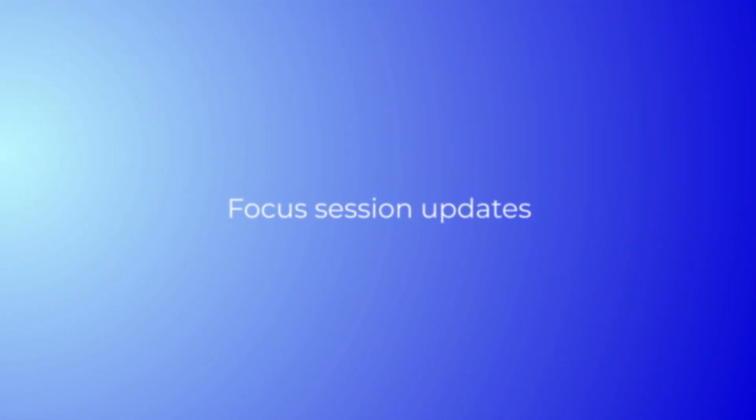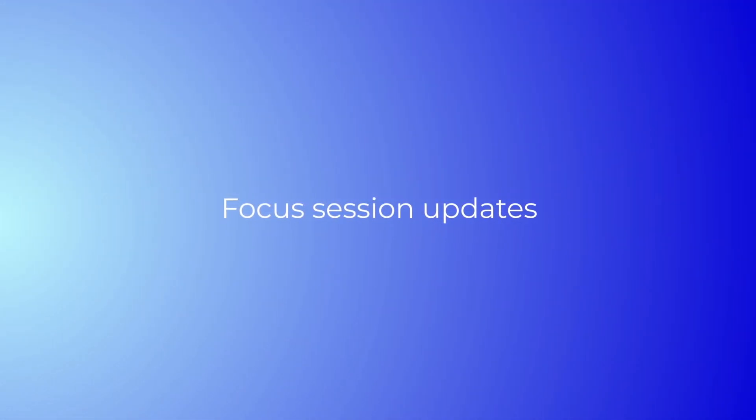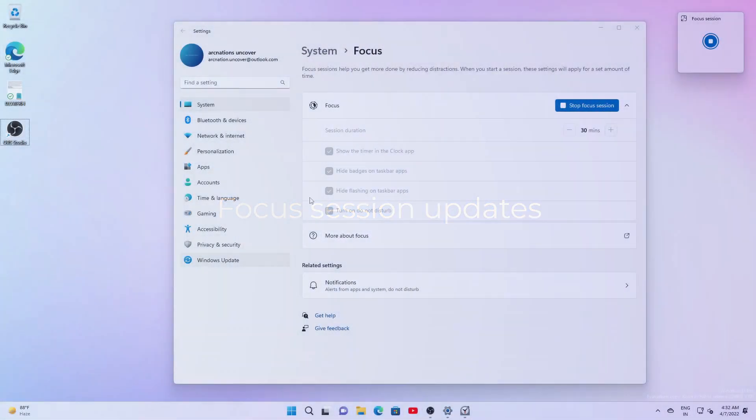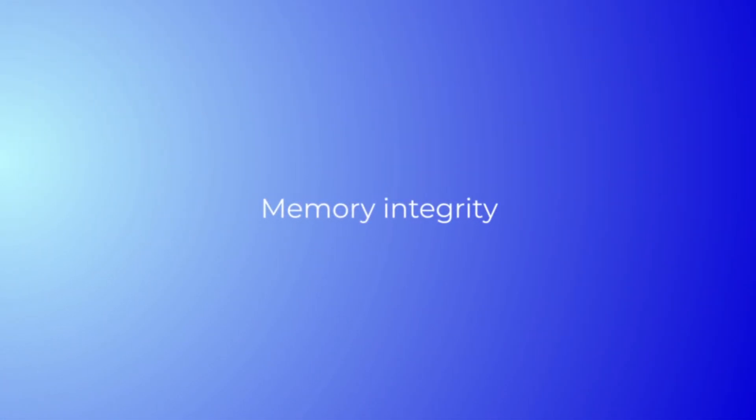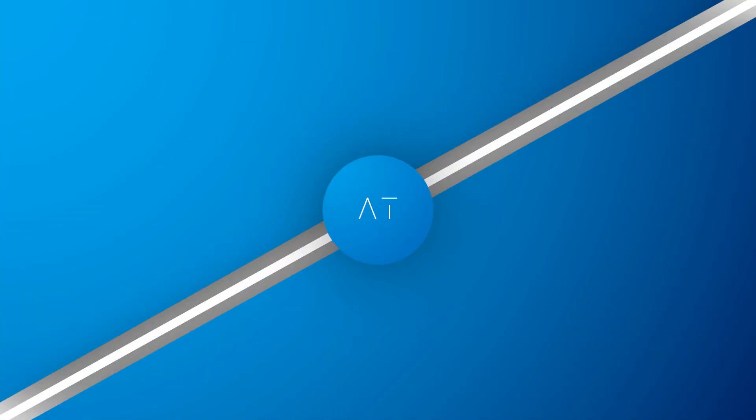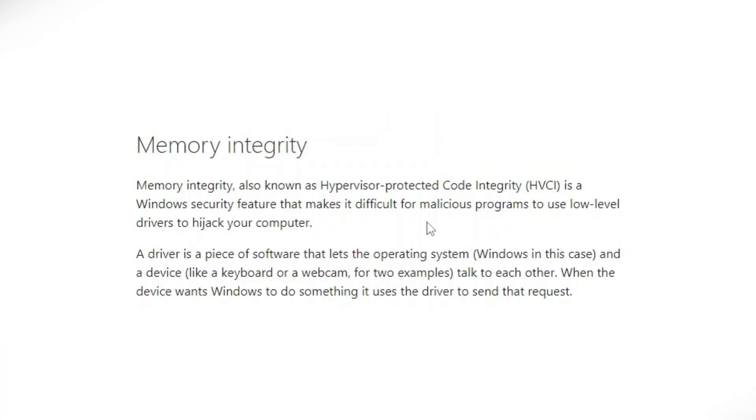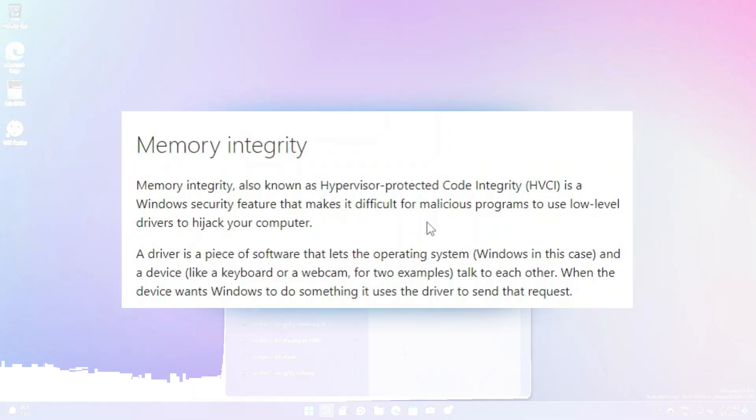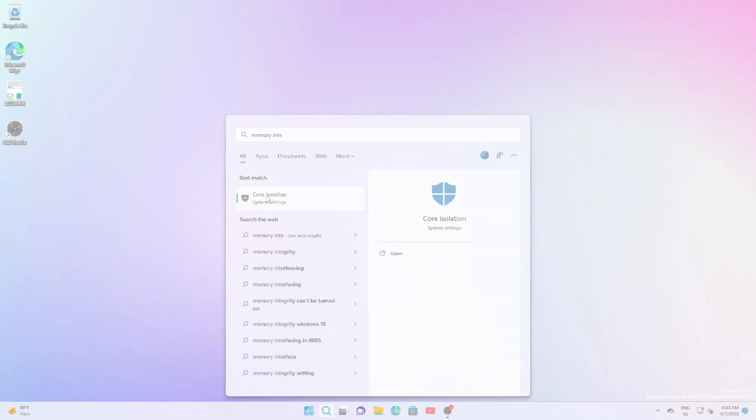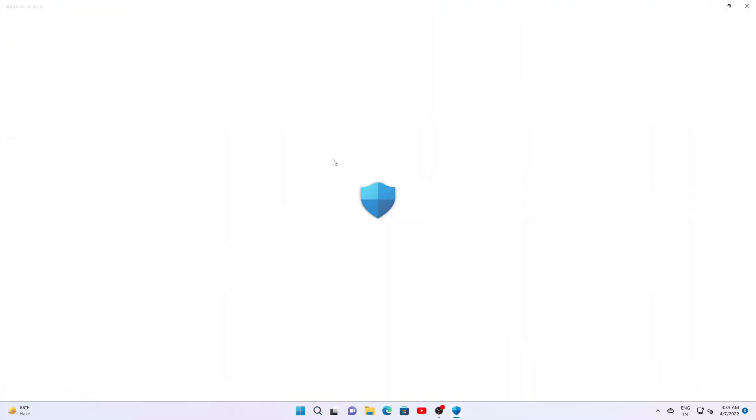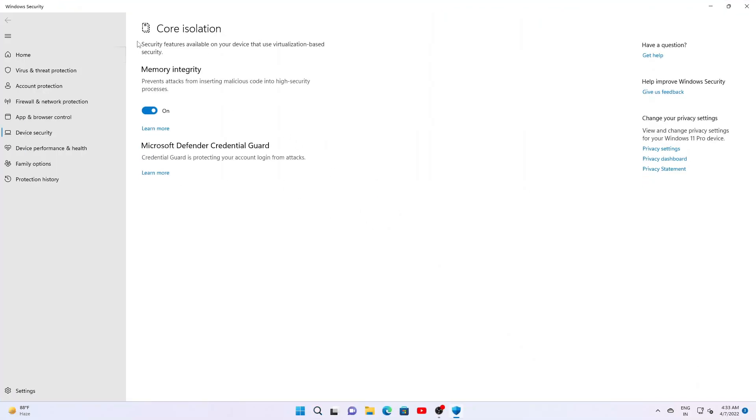There is an added 5-minute increment for everything under a half hour in focus session length options. Memory Integrity is a feature in Windows 11 designed to prevent attacks from inserting malicious code into high-security processes. This feature can now be found in Windows Security under Device Security, Core Isolation in the most recent Insider Preview builds.